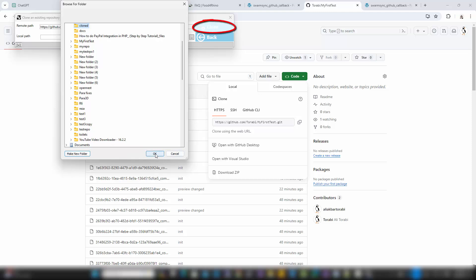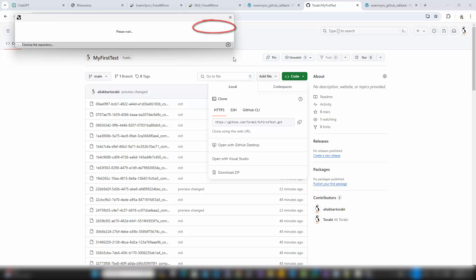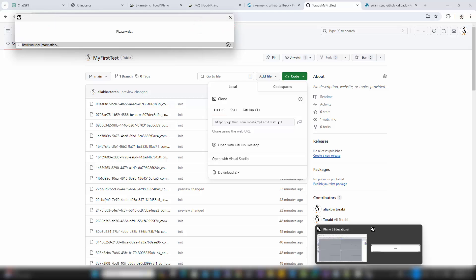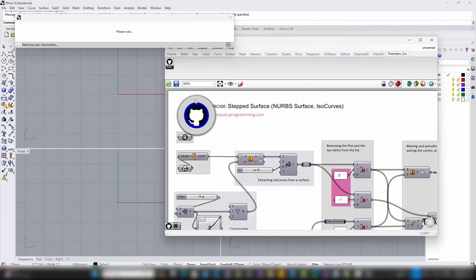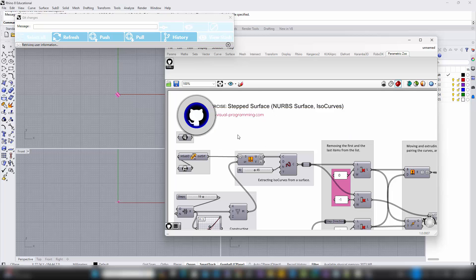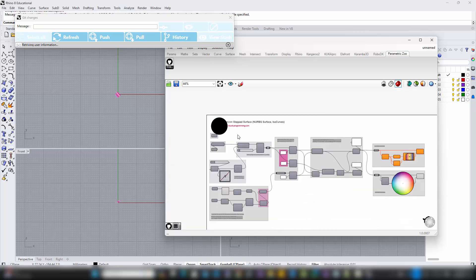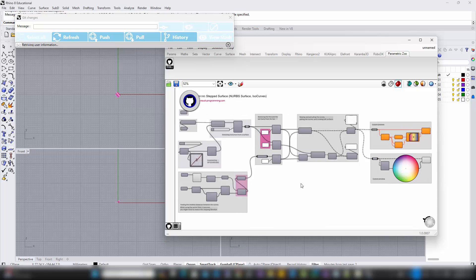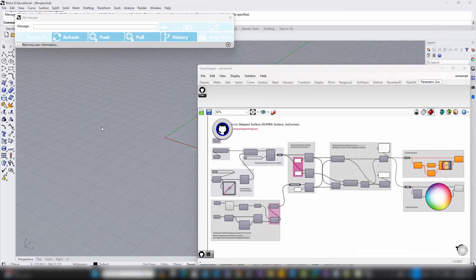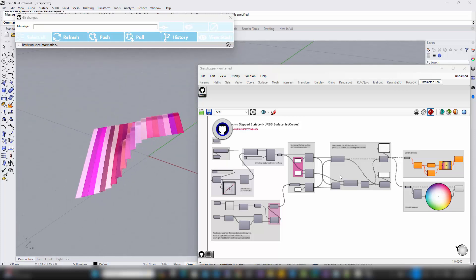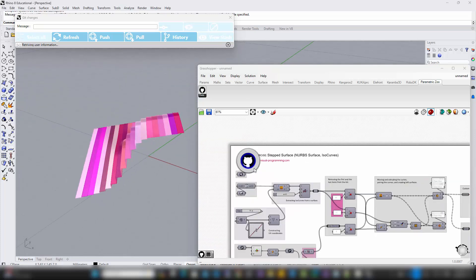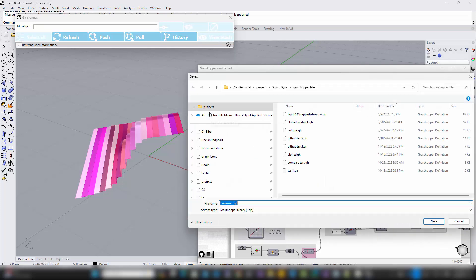After a few moments, depending on the size of the repository and your internet connection, you will see the Grasshopper canvas begin to populate with components. These components represent the latest state of the repository, bringing the project's most recent developments directly into your workspace. After the cloning is complete, don't forget to save your Grasshopper file. This step is important as it preserves the newly cloned project on your local machine for further development or analysis. By saving the file, you ensure that all your work remains intact and readily accessible for your next session.